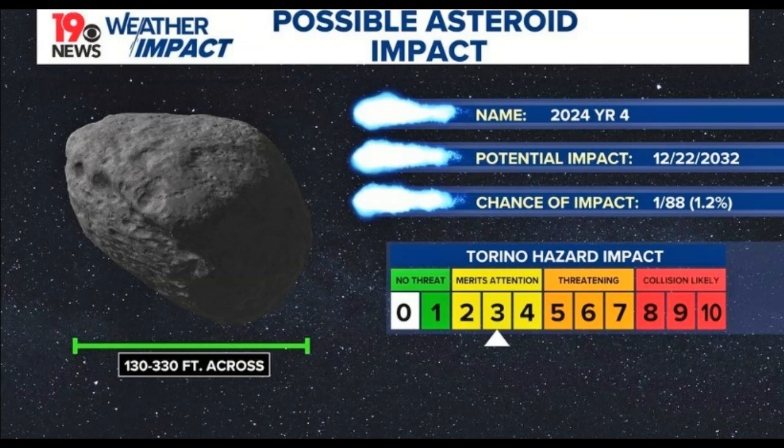For 2032 with a probability of hitting Earth, it's a very large space rock somewhere between 130 and 330 feet, meaning they don't know much about this space rock at all.